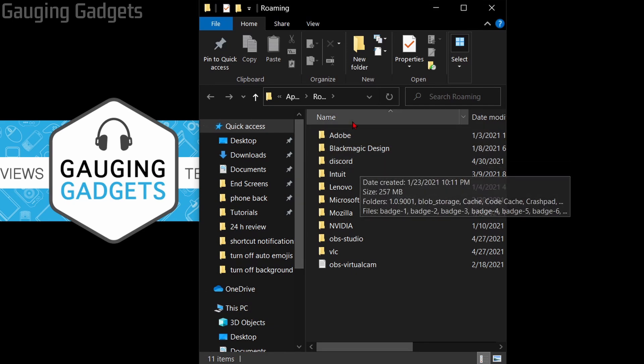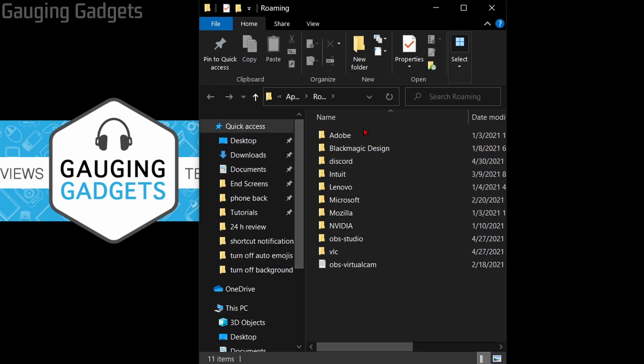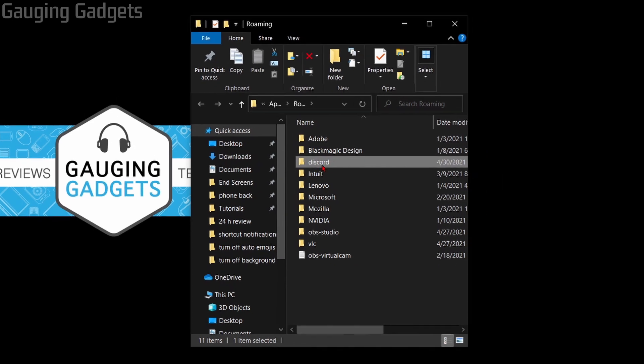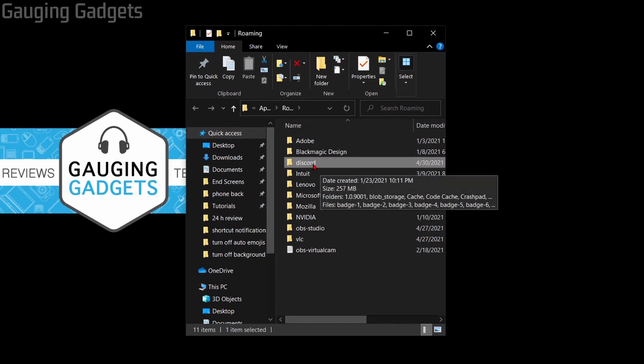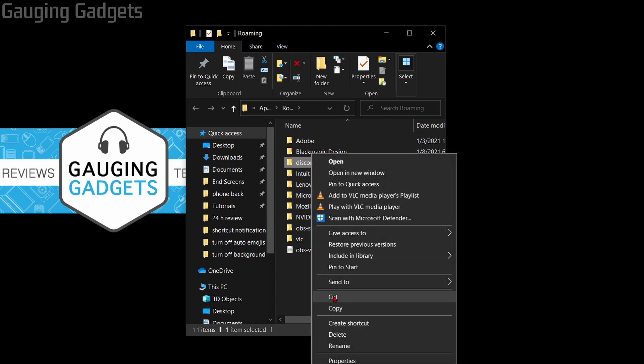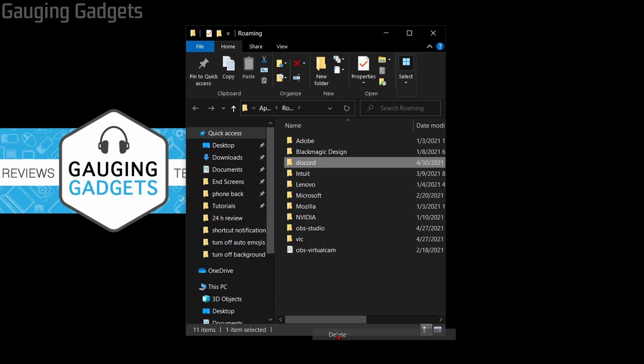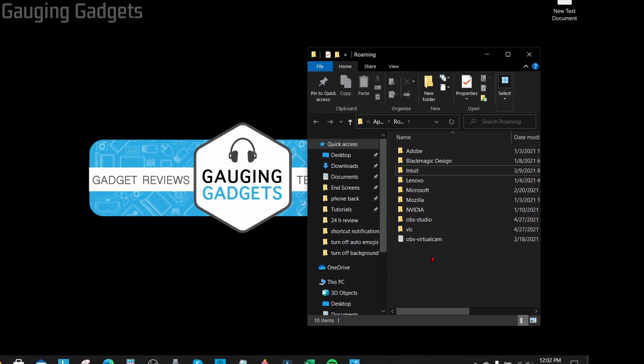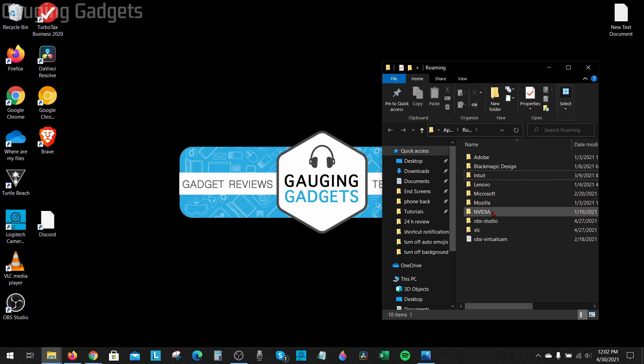This will open up the roaming app data and once we're in here we need to find the folder for Discord and simply right click it and then go to delete. And that will delete the cache for Discord there.